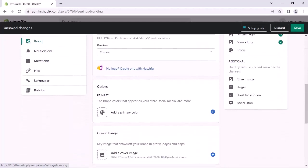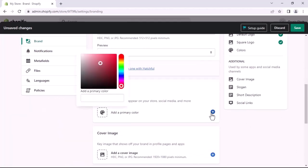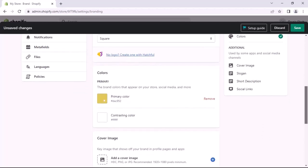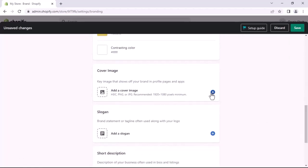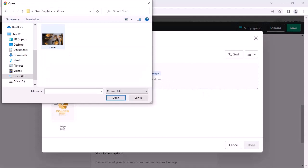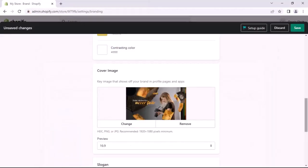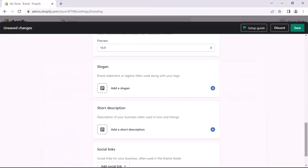After adding the logo, go to the Color section. You can add a primary color to the store. Now scroll down to the Cover Image section and add a cover image. Scroll down further — you can see two sections: slogan and short description. You can add both, but I will add the slogan only.